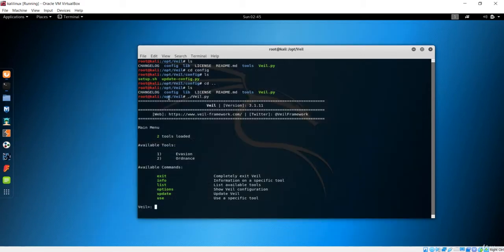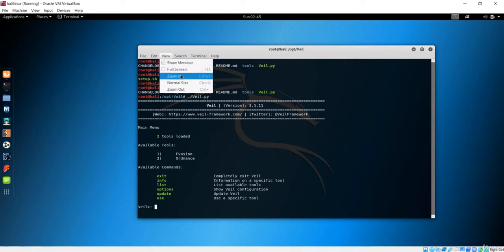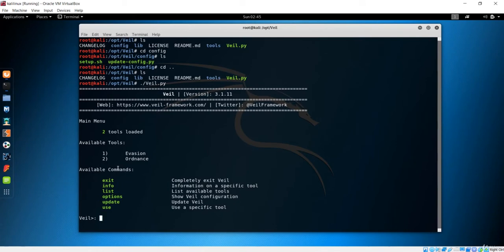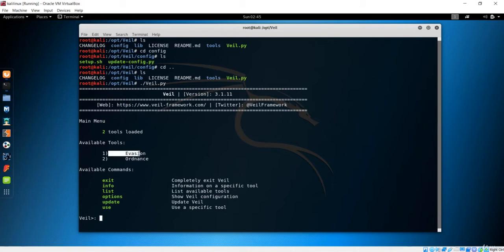Now you have to use this framework. You can see the available commands over here, and each of these commands have the information given right next to it. You can see the available tools — the evasion is a payload generator, and Ordnance is an auxiliary payload. Let's use Veil evasion to make the payload.